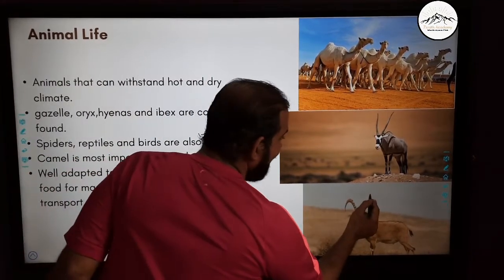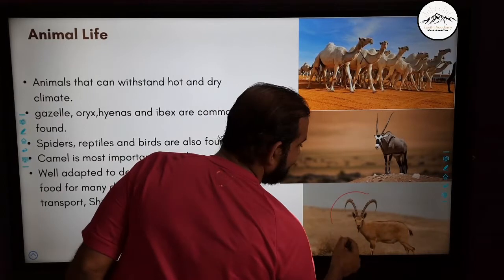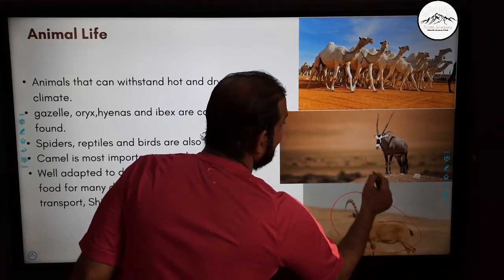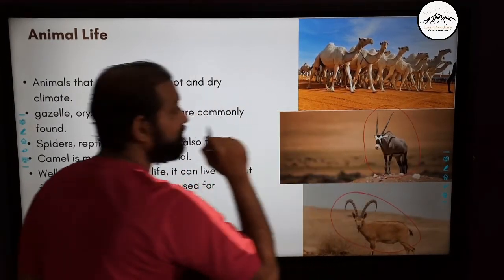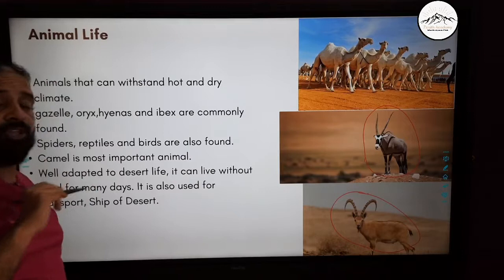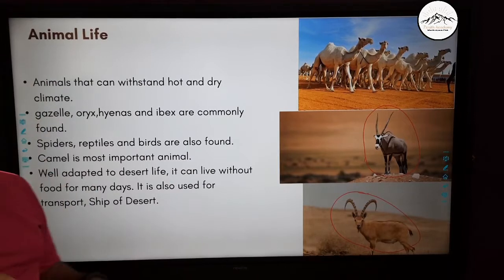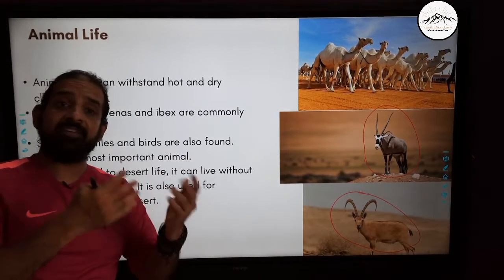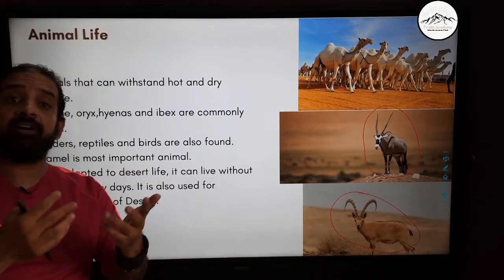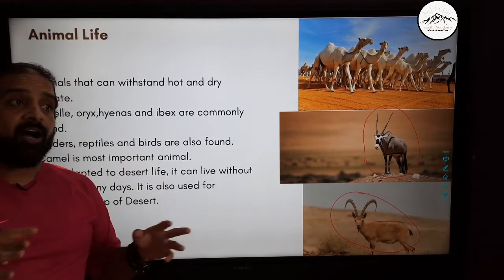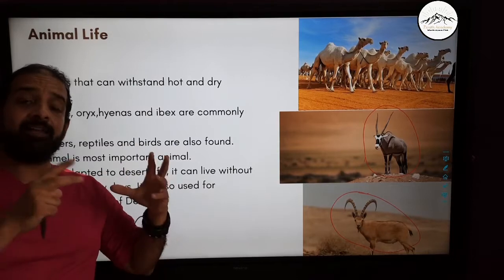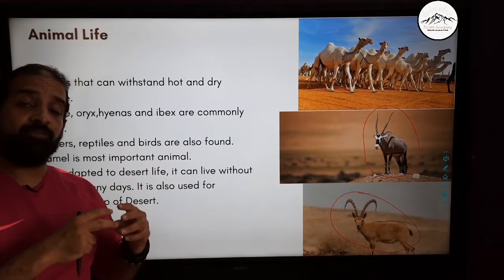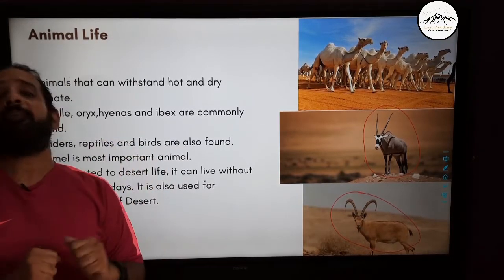This is an ibex and this is an oryx, which can be found here. Similarly, you find reptiles — snakes and lizards — in the desert, because they are ideal animals for this climate.